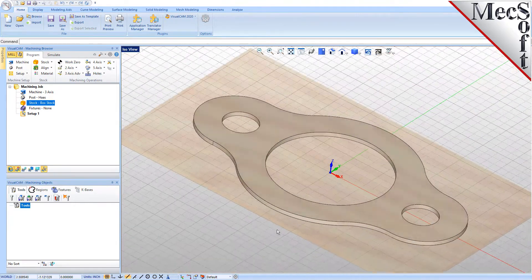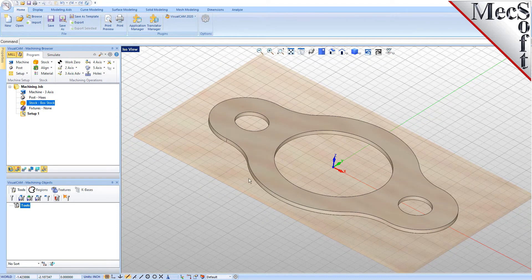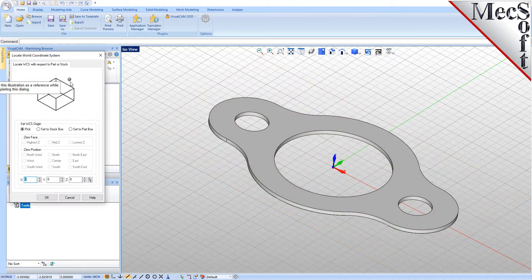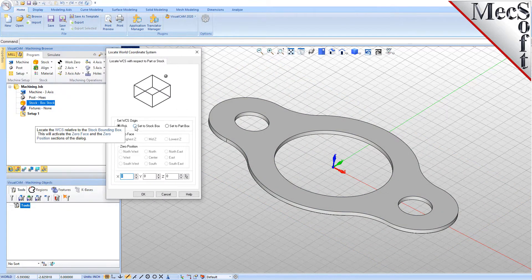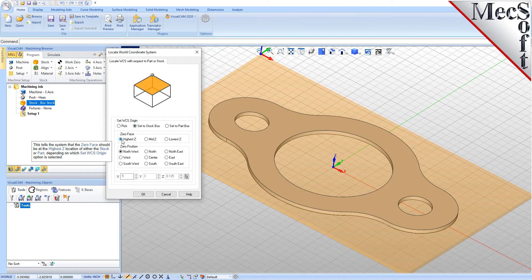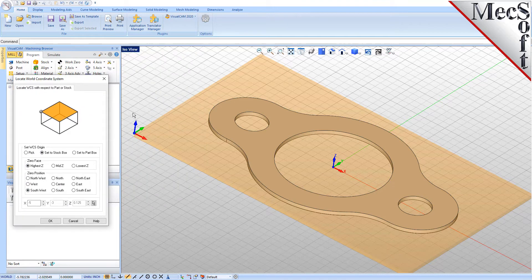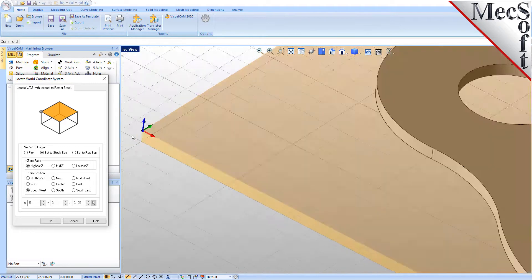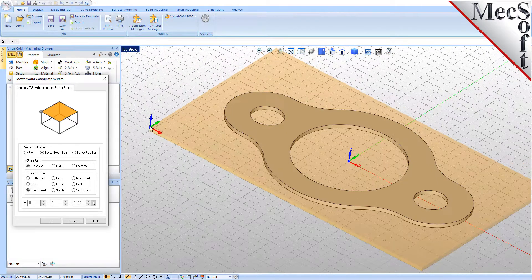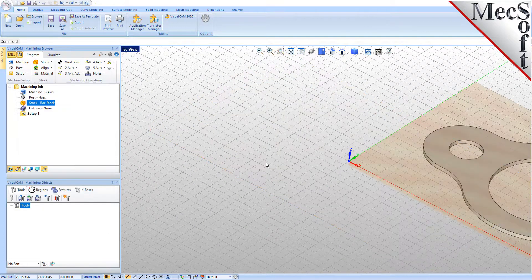Now that the stock is aligned to the part geometry, in this step we will establish the work coordinate origin. This location defines the zero point from which all toolpath points are interpreted by the controller. From the Program tab, select Align, and then Set World CS. Then select Set to Stock Box. Then set Zero Face to Highest Z and Zero Position to Southwest Corner. This sets the machine home to the top of the stock material and the southwest corner of the stock geometry. Pick OK, and the part and stock geometry are now transformed to the world coordinate origin, or WCS.